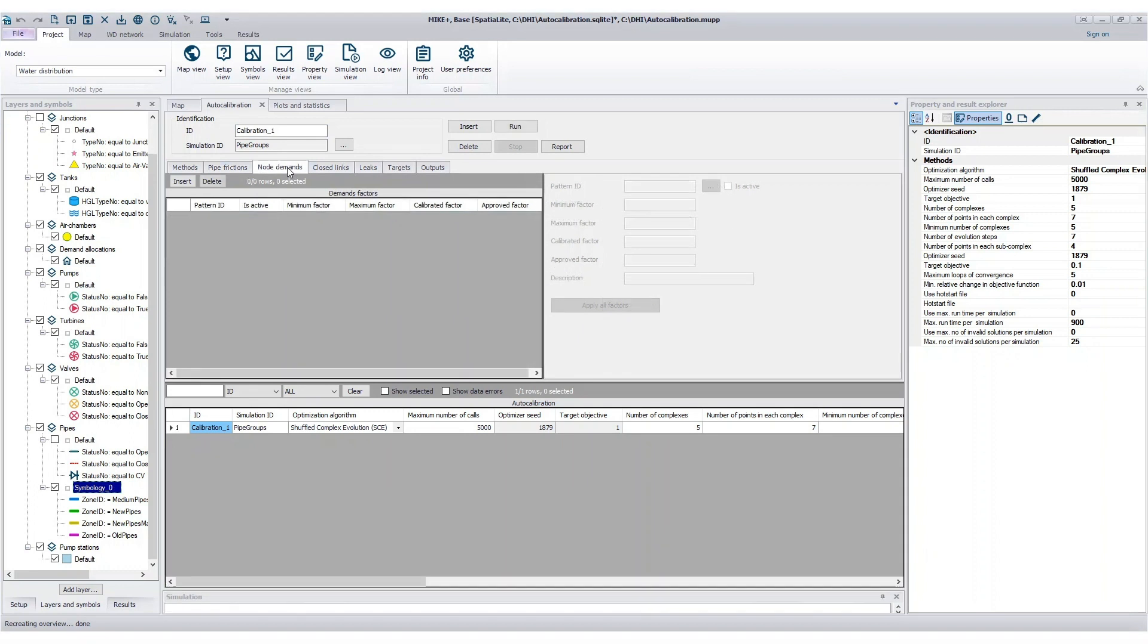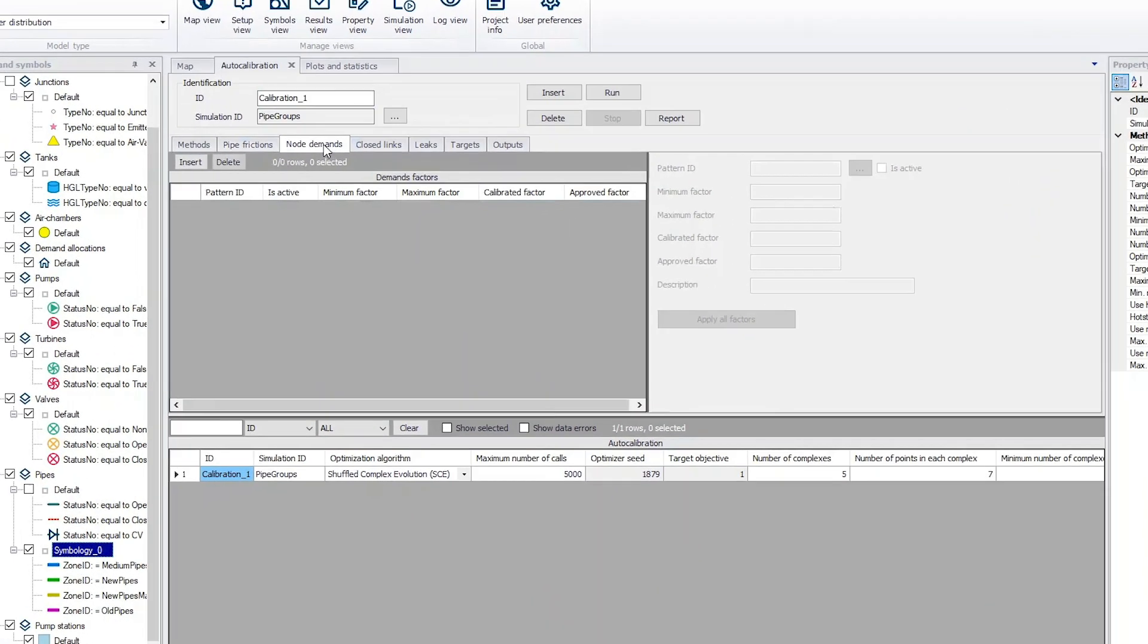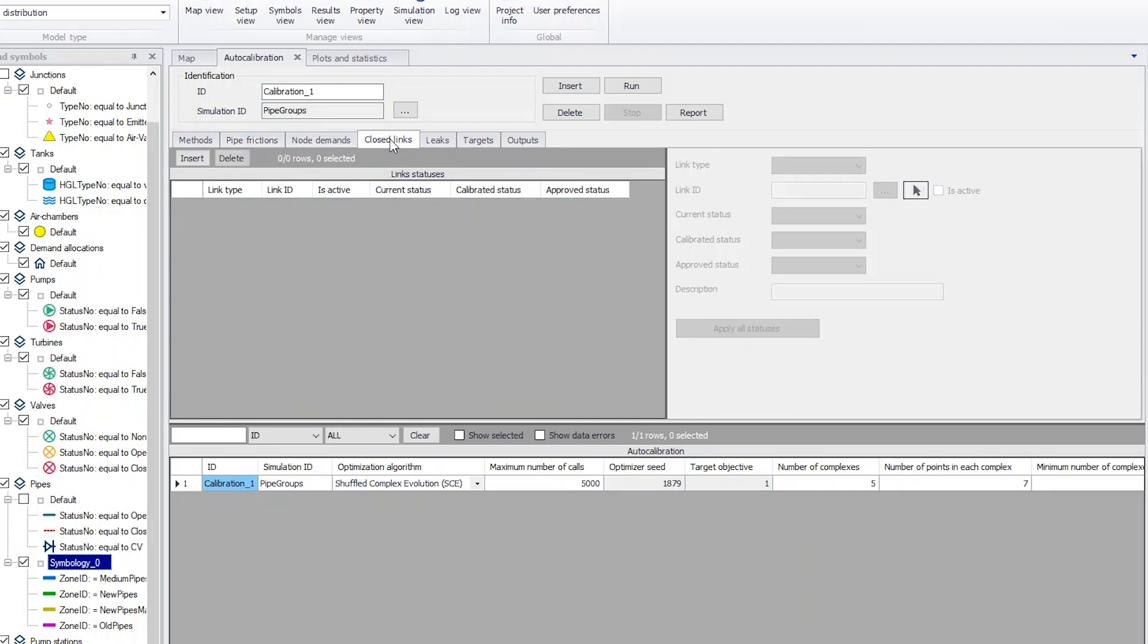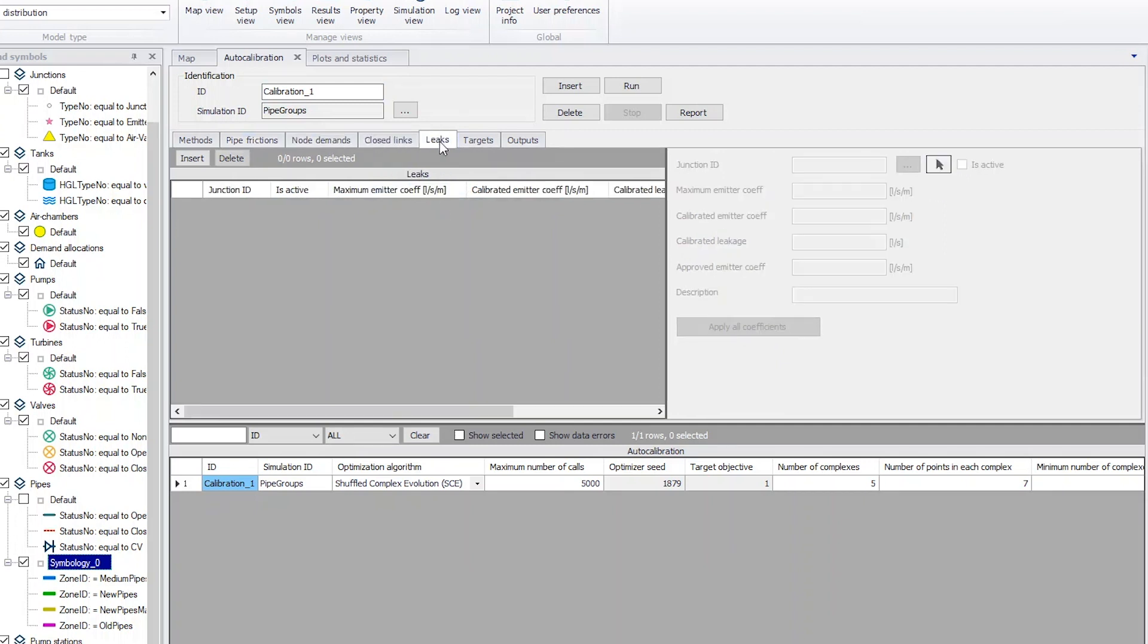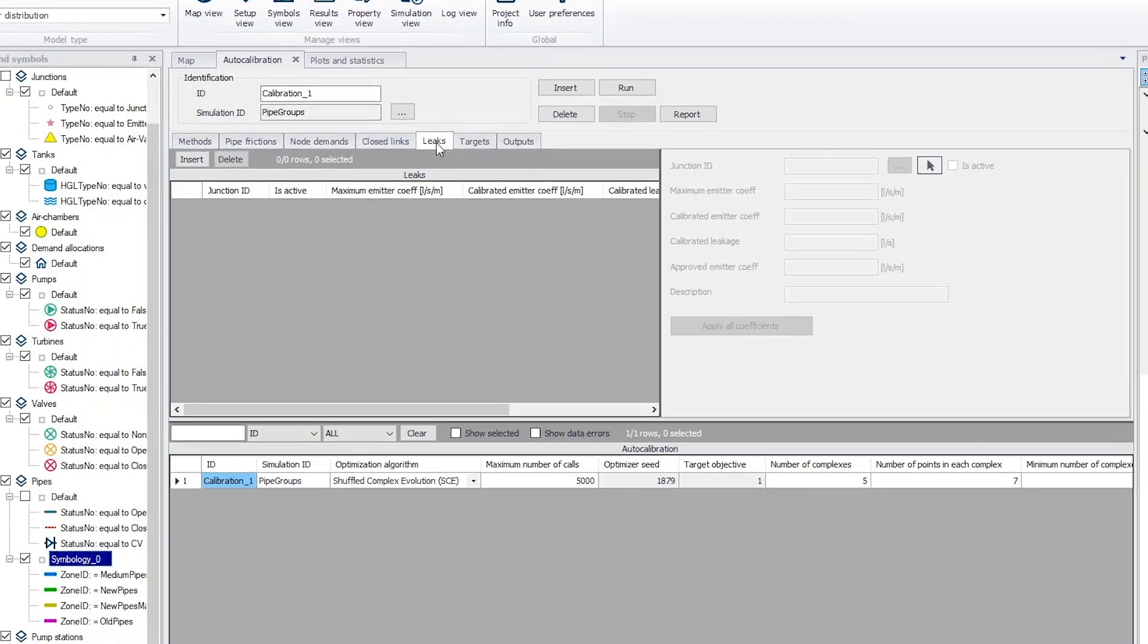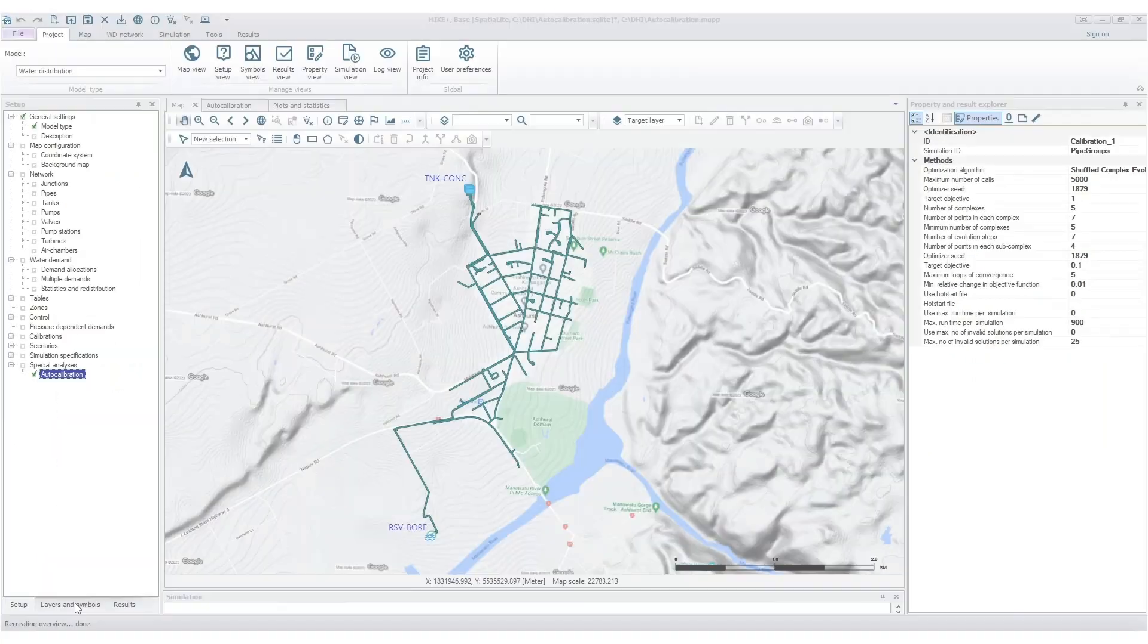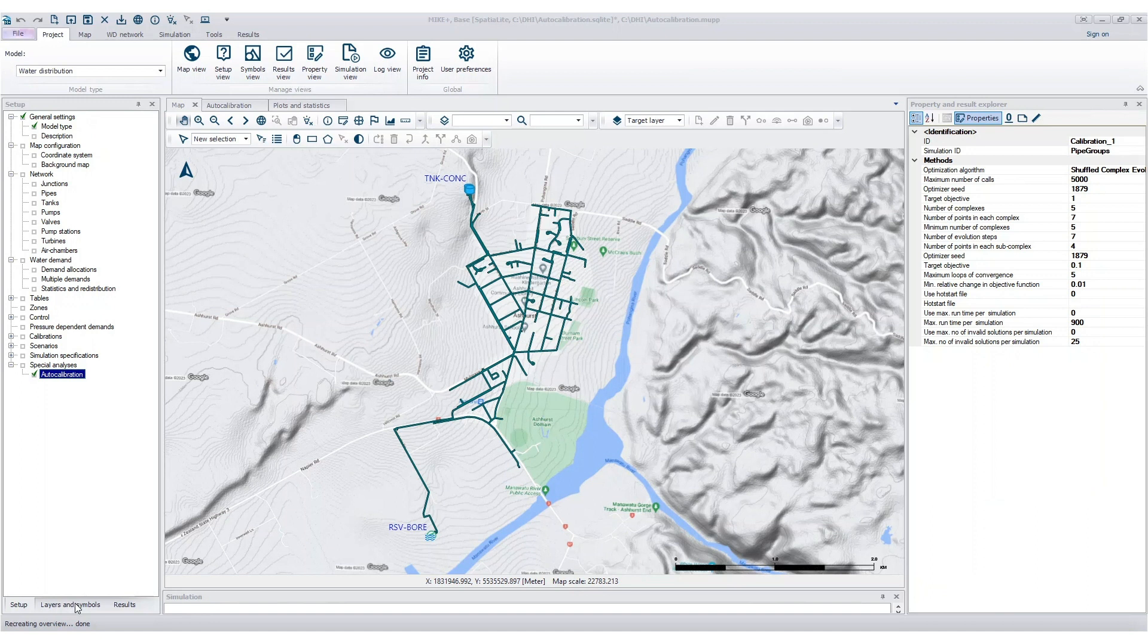The MIC-PLUS Auto Calibration Tool can adjust water consumptions, find closed pipes or isolation valves, locate point leaks within the water distribution network, and adjust pipe friction coefficients, which is what we'll demonstrate today.